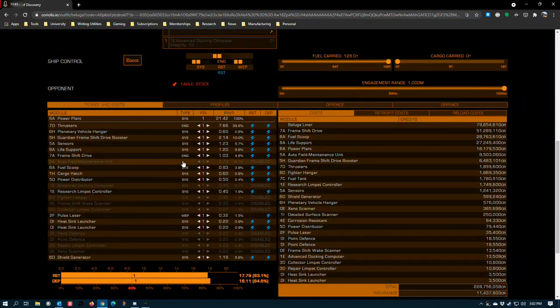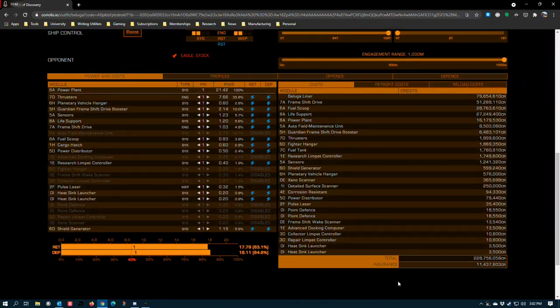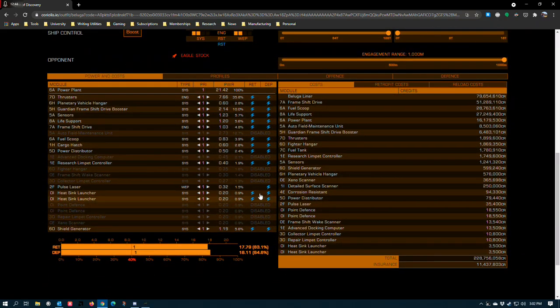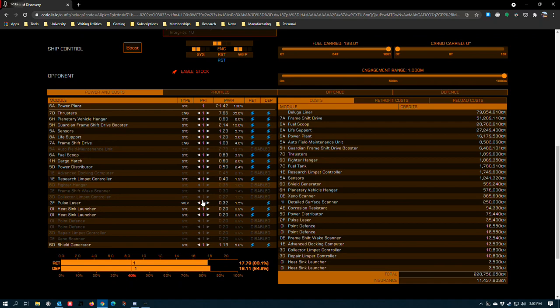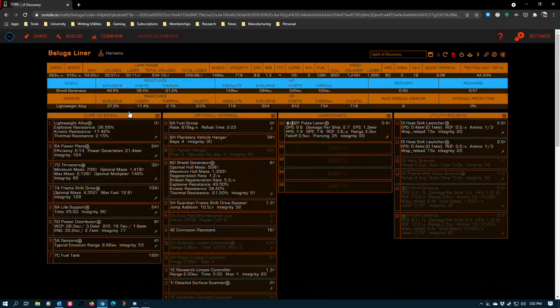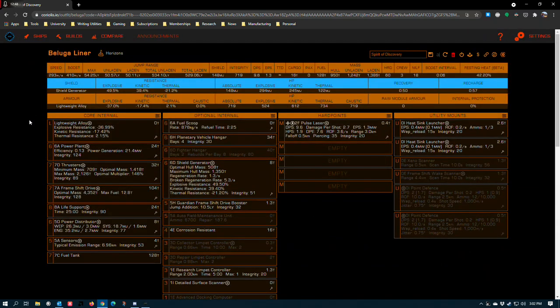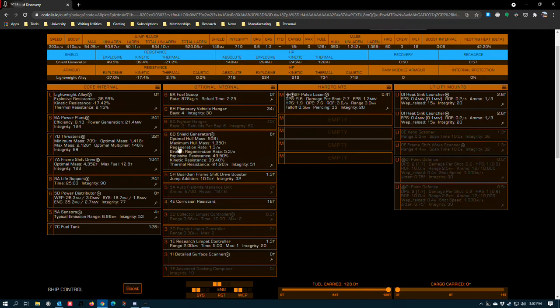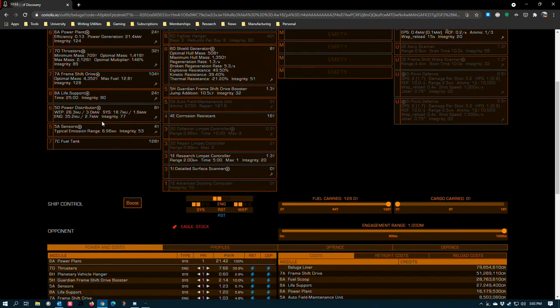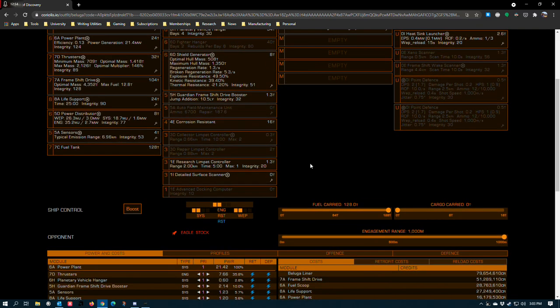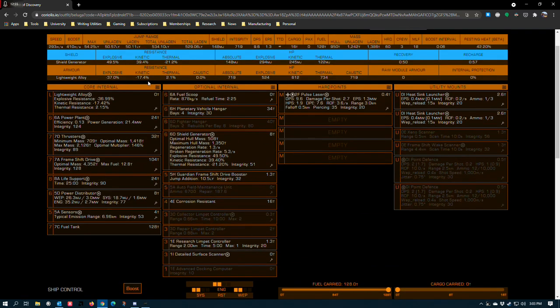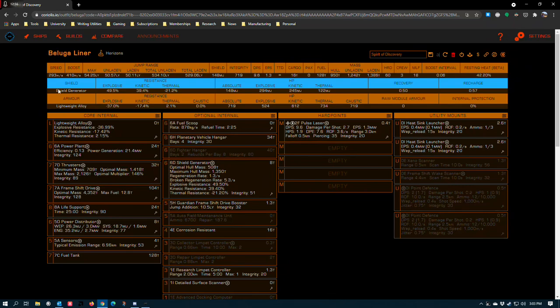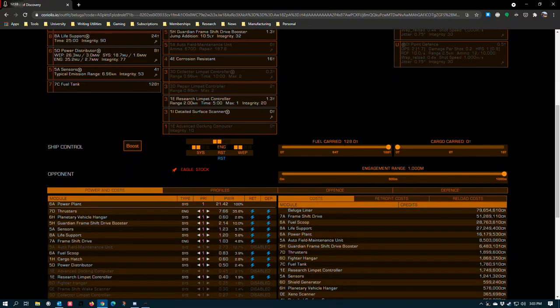So what do we have for power constraints? You do have to run with stuff disabled. The Beluga requires you to turn stuff off in order to run everything because the power plant's just not strong enough to do all the stuff you need to do all the time. So you do need to be familiar with how to set priorities and how to turn modules off.